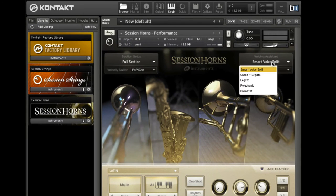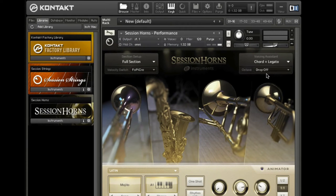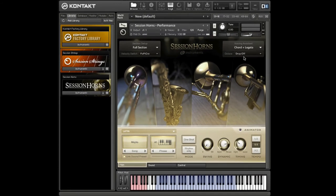The Chord Plus Legato mode allows you to play a chord and a legato line at the same time, meaning you can play chords and create an independent legato line on top. Keep in mind that to create a legato melody, you need to overlap the notes. Session Horns offers real legato samples which differ from non-legato samples regarding attack and sound.